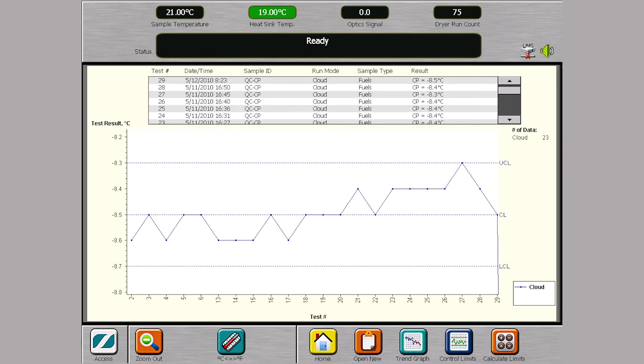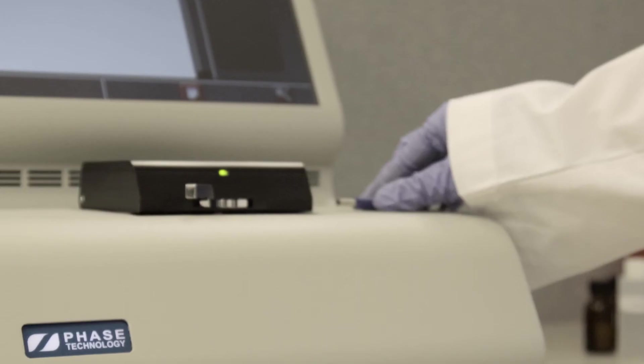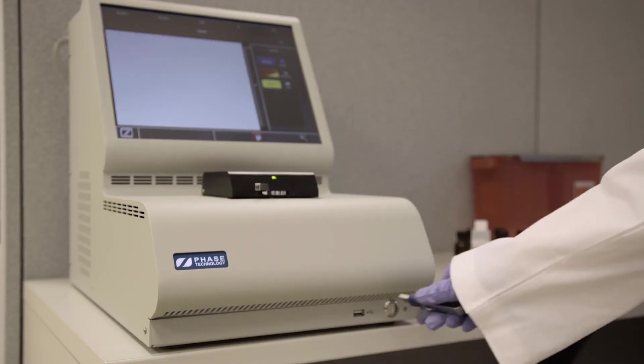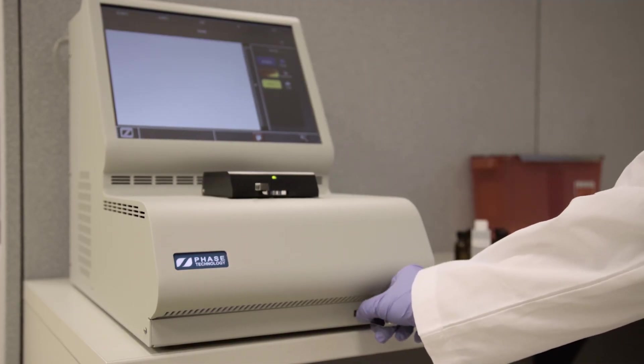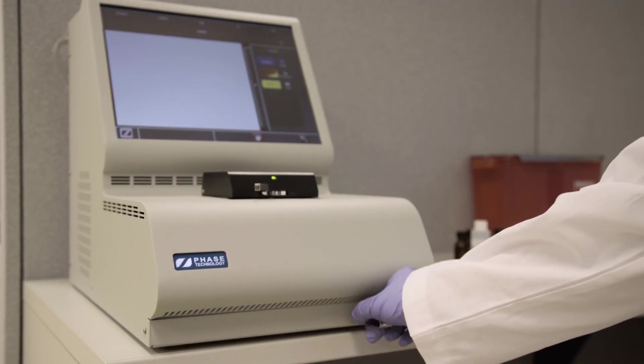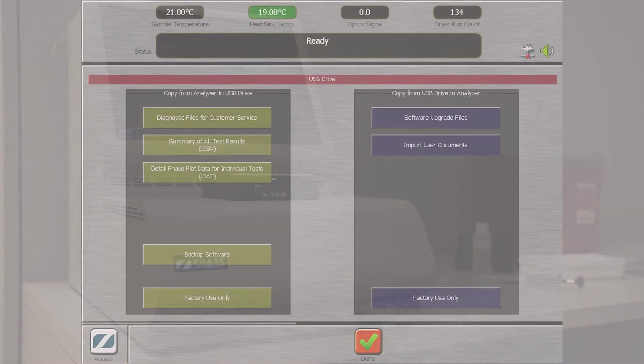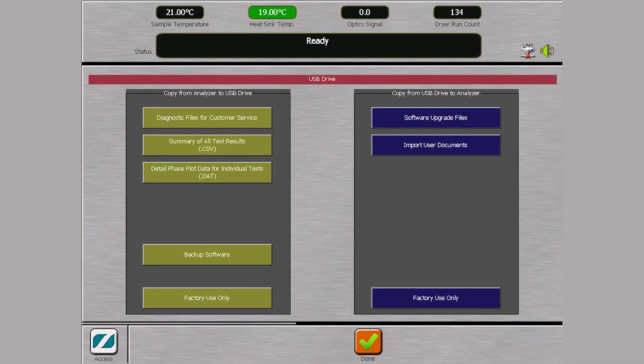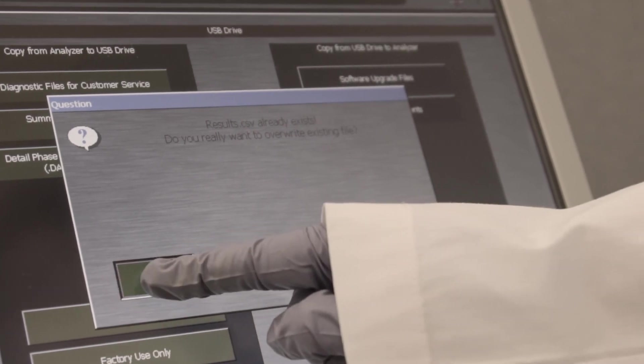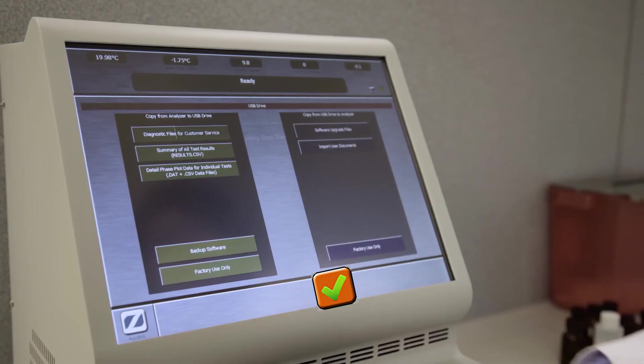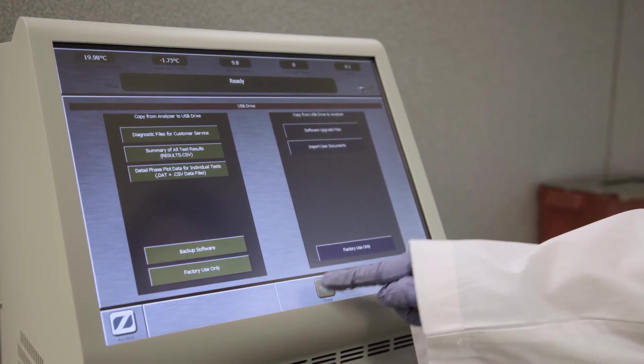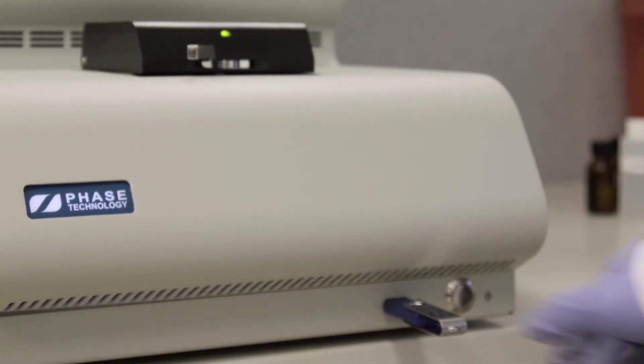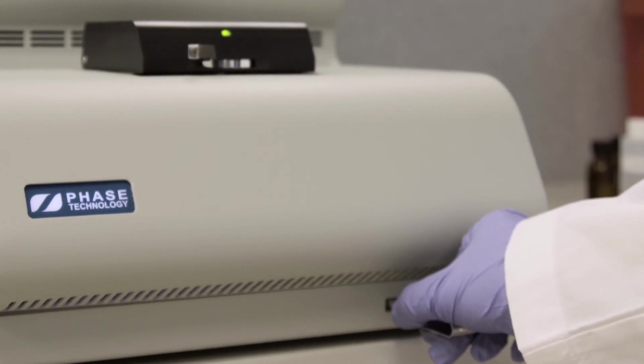Analyzer data can be downloaded onto a USB memory stick. Insert a USB drive into the front USB port to bring up the USB download screen. Press one of the buttons on the left menu to download the desired files. Press Done or simply remove the USB flash drive to close the download screen.